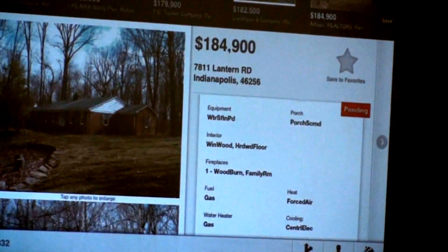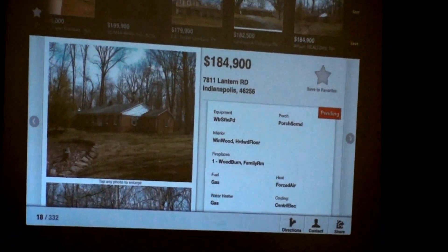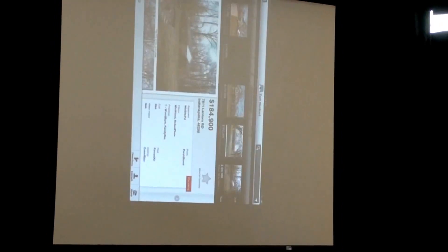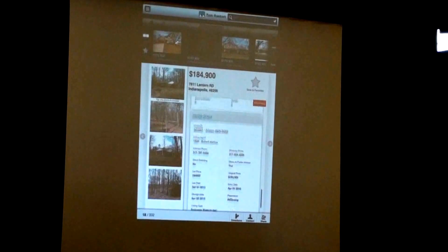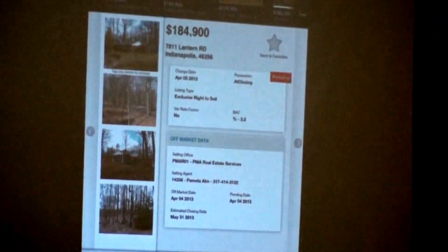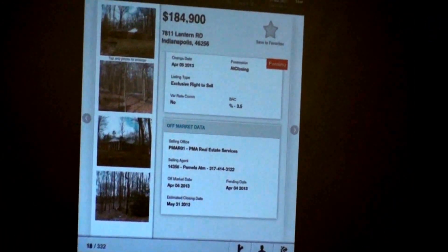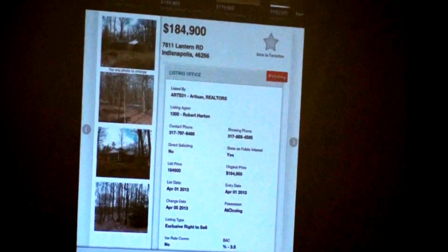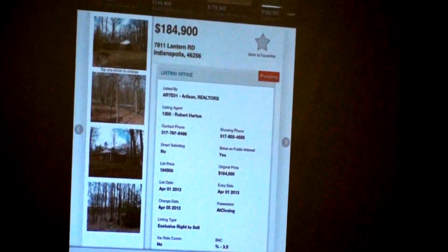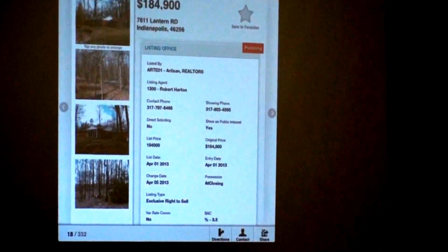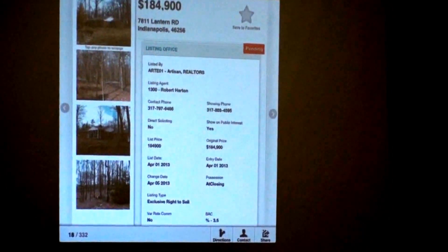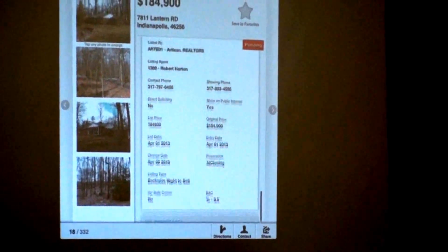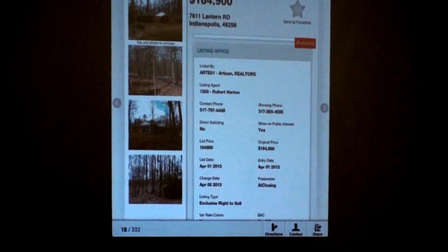If you rotate the device, you get a slightly longer display of the information. This is a pending listing, so at the bottom there's off-market information. In that contact section it has all the contact phone numbers, whether it's direct soliciting or show on public internet. Keep in mind that consumers won't see many of these fields — when not logged in, you don't see the commission or the direct soliciting status, for example.